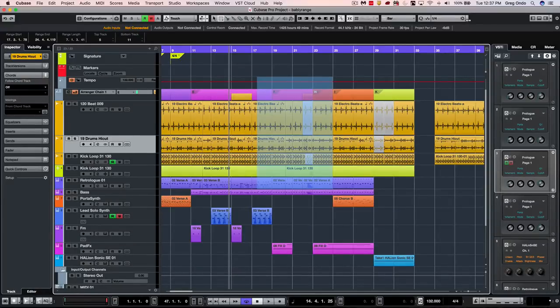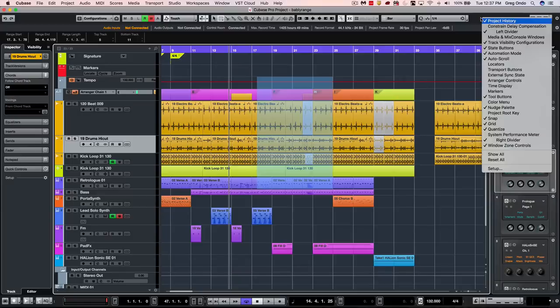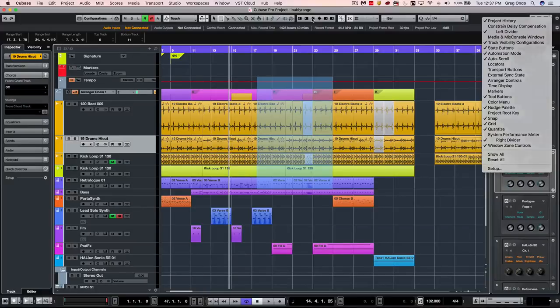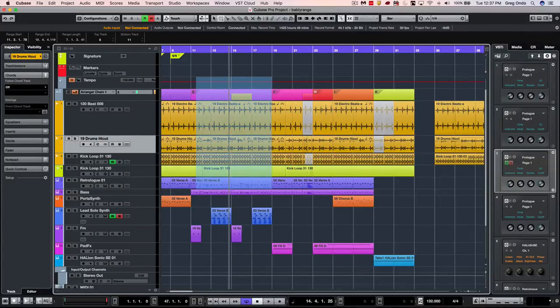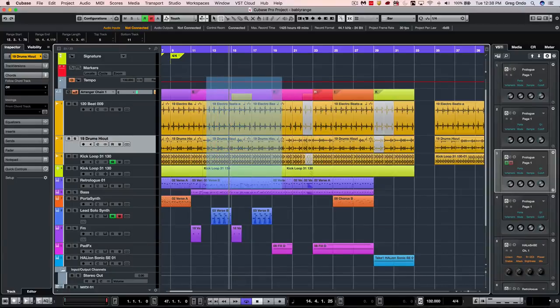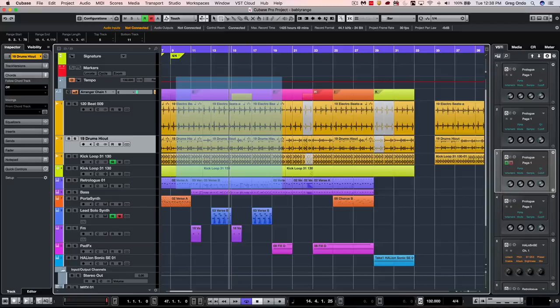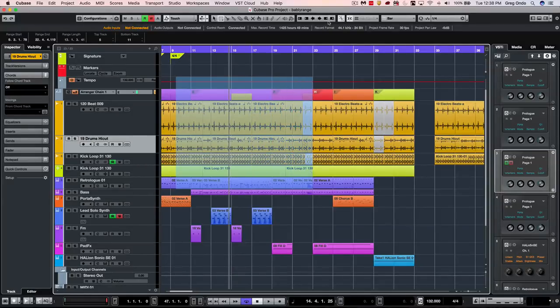These can also be adjusted using the nudge palette and this is very handy. If you don't have the nudge palette visible, right click and make sure that you have the nudge palette checked. Now with my selected range I can move the selected range, crop the beginning, extend the beginning earlier, or conversely adjust the end selection range.